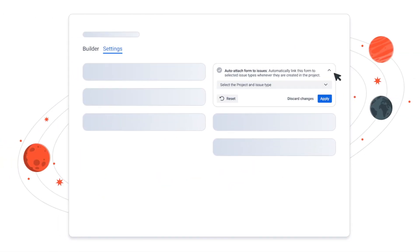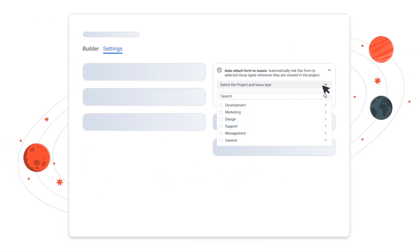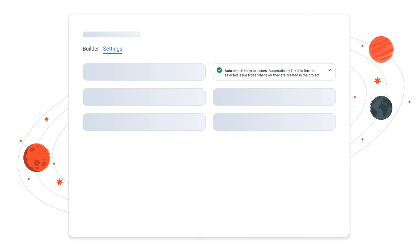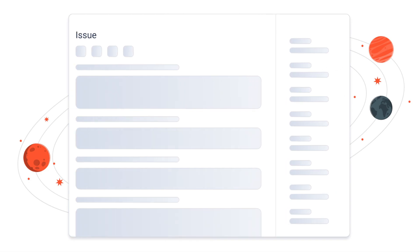Seamless form integration. Add forms to Jira issues automatically, include multiple forms per issue, and even save drafts for flexibility.